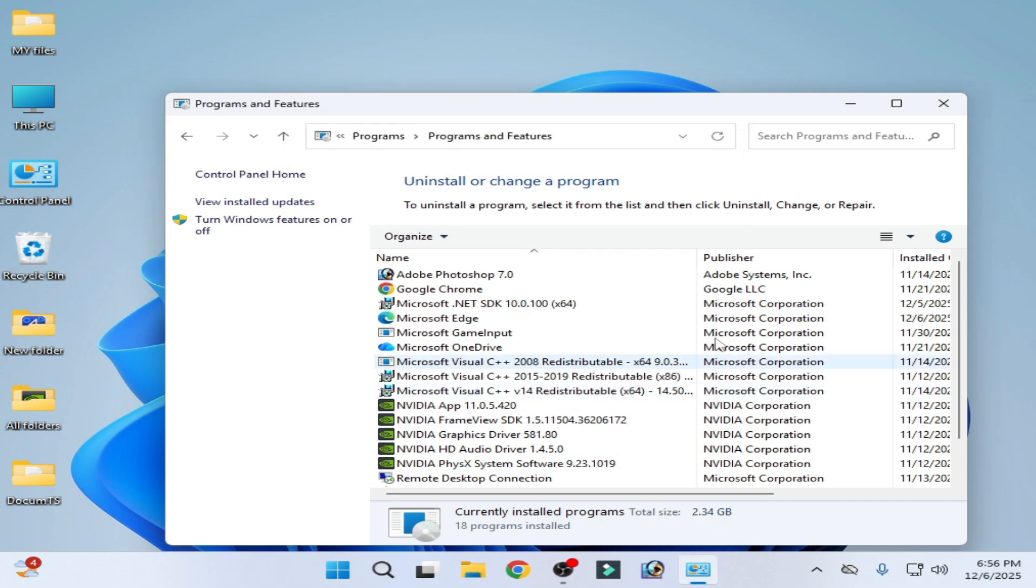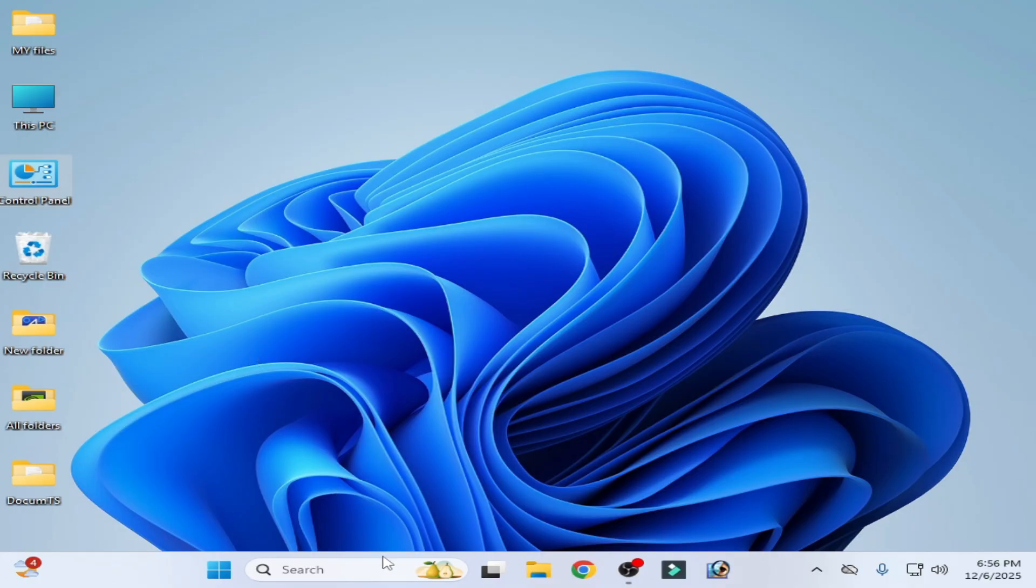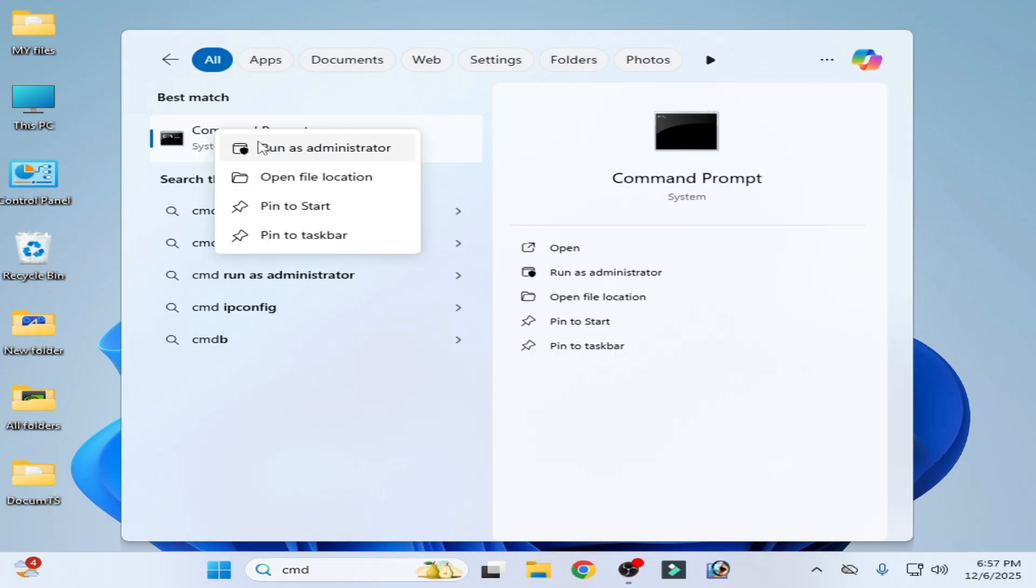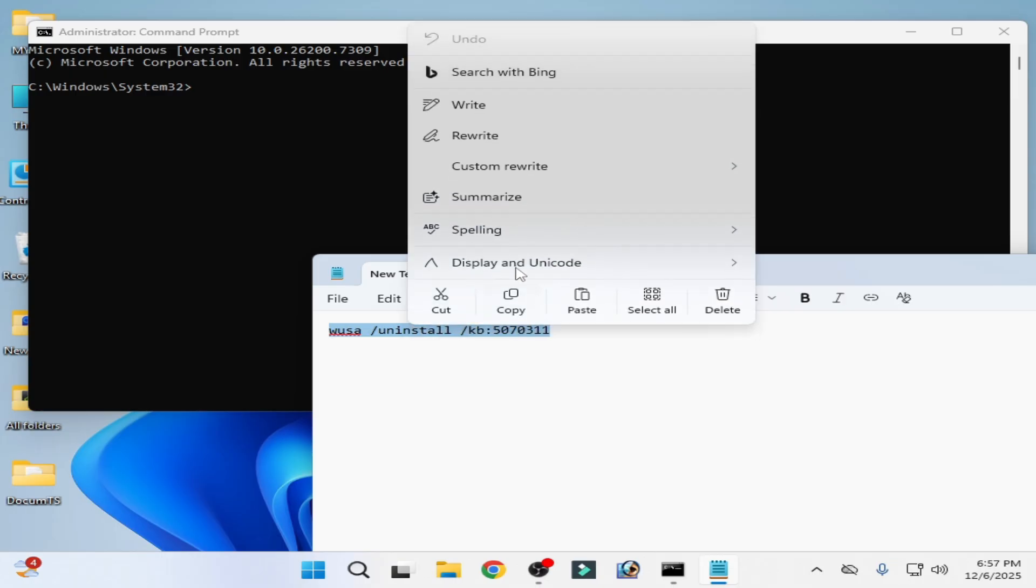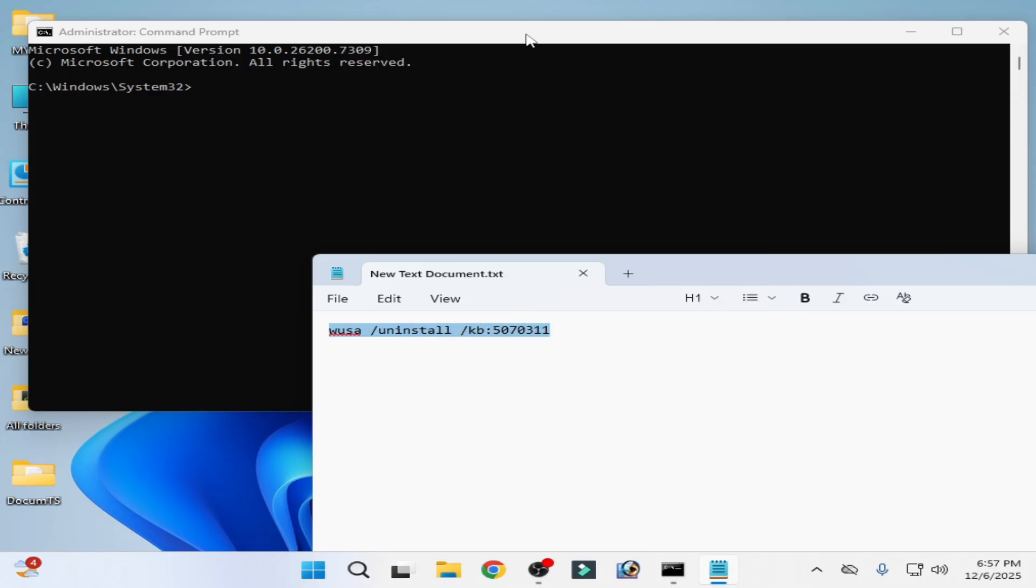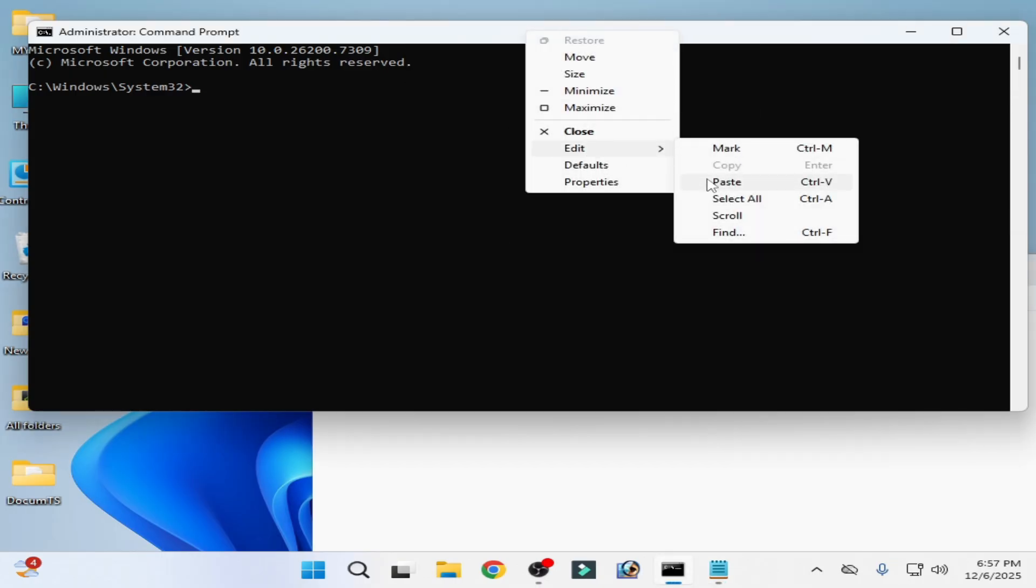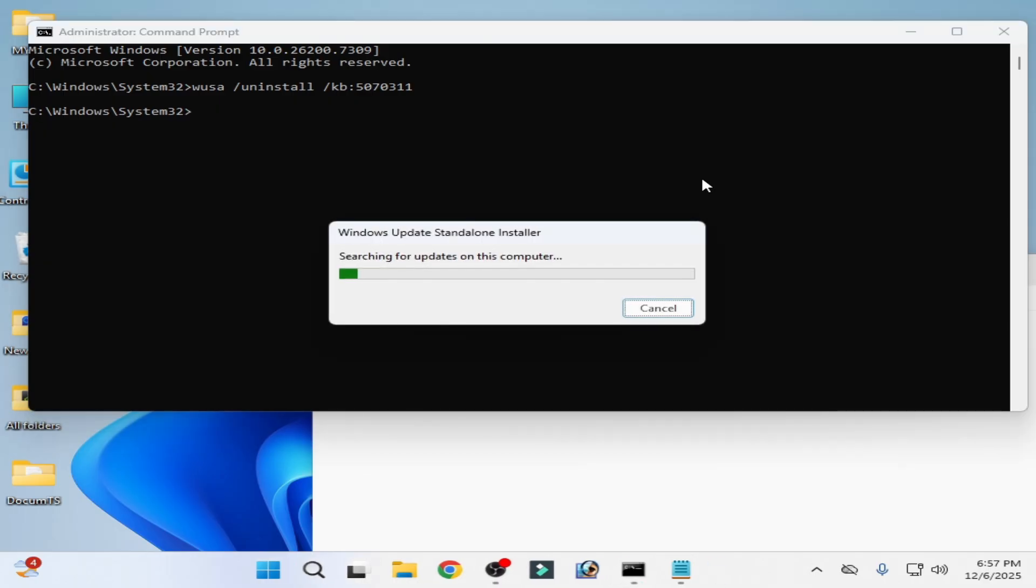And after this you can restart your PC. After restarting your PC, go to search bar on Windows, go to CMD, command prompt, right click on it, run as administrator. Now tap this command, edit and paste, press enter again on the keyboard.